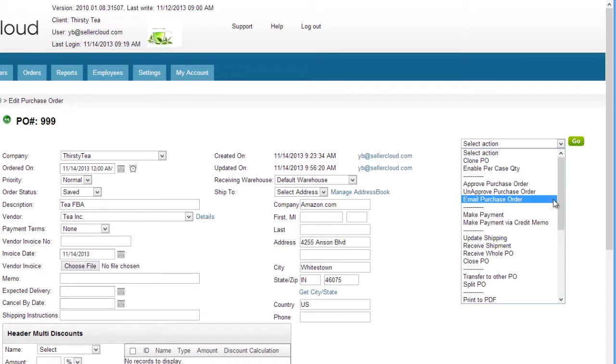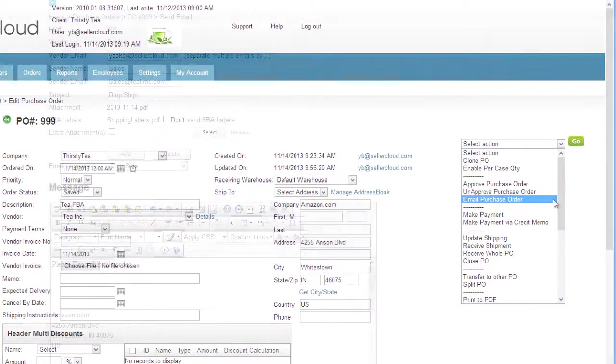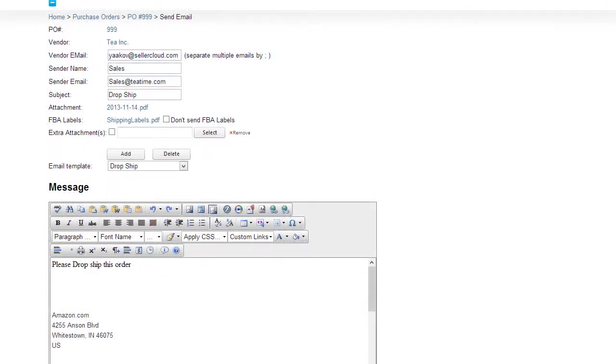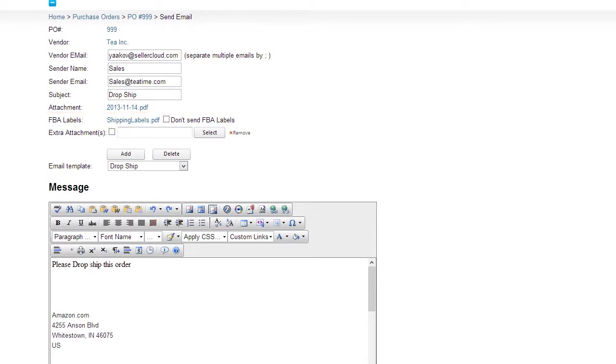Now email the purchase order to the vendor from the menu. The purchase order will be delivered to the vendor with the FBA information attached including the FBA labels. The vendor will then ship the items and quantities specified directly to the Amazon fulfillment center.